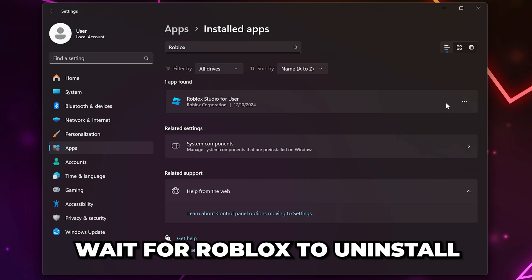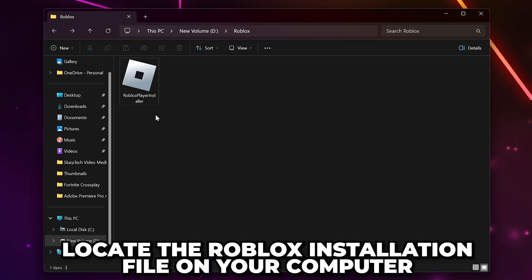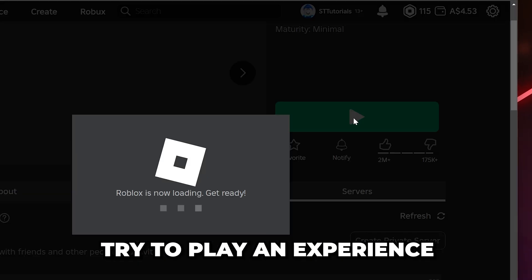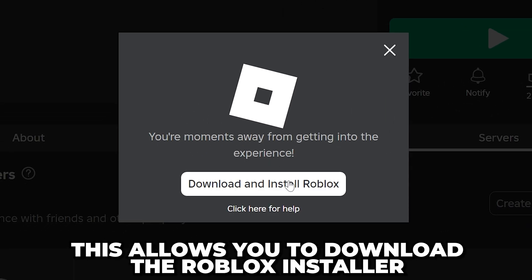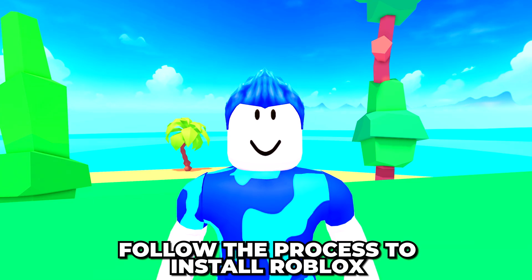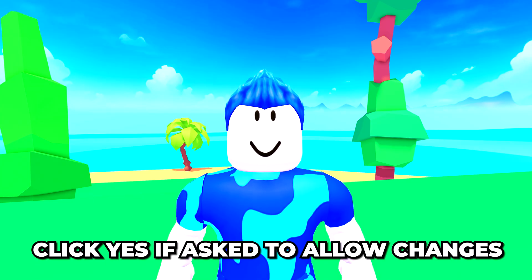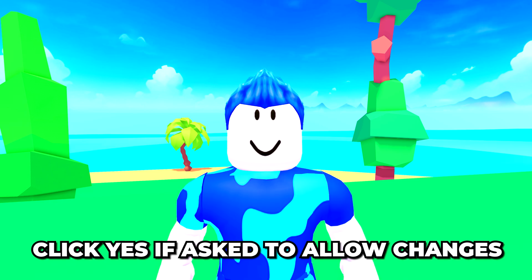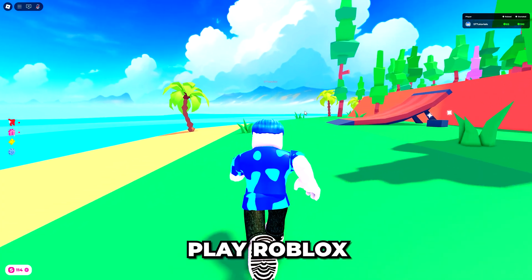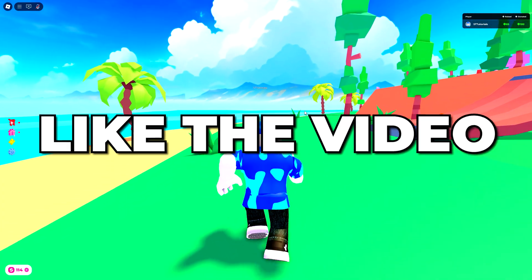Wait for Roblox to uninstall, then locate the Roblox installation file on your computer. If you don't have it, go to the official Roblox website and try to play an experience — this will allow you to download the Roblox installer. Double-click on the installer and follow the process to install Roblox. If asked to allow changes to be made, click Yes.